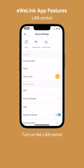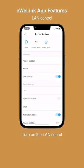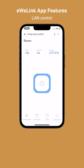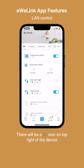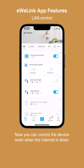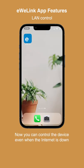Turn on the LAN control. There will be a LAN control icon on the top right of the device. Now you can control the device even when the internet is down.